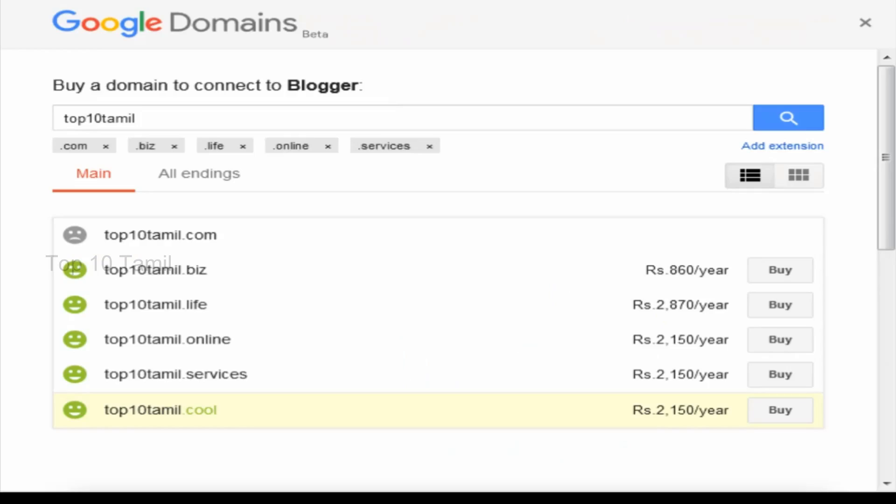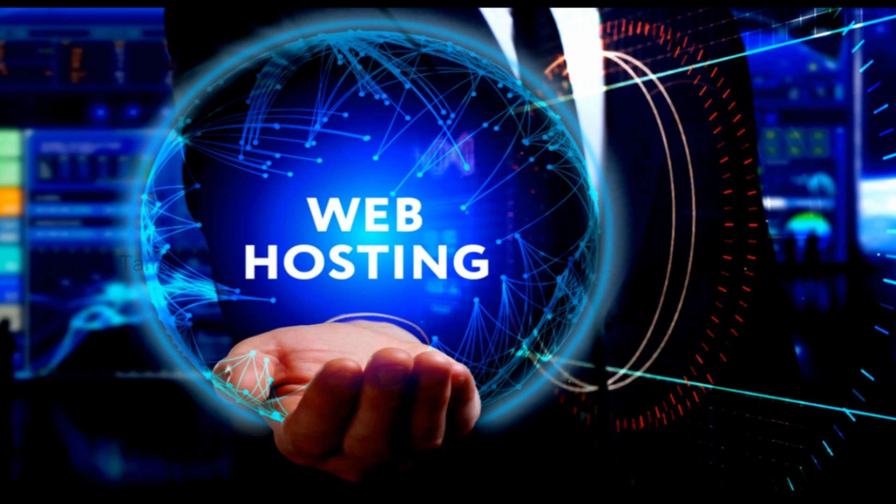You can check the description for our website top10thamil.net. If you want to convert your Blogger site, you can purchase your domain. You can go to Google and search for domain registrars. You can purchase domains with extensions like .com, .net, or .in. Check the description link to purchase your domain.